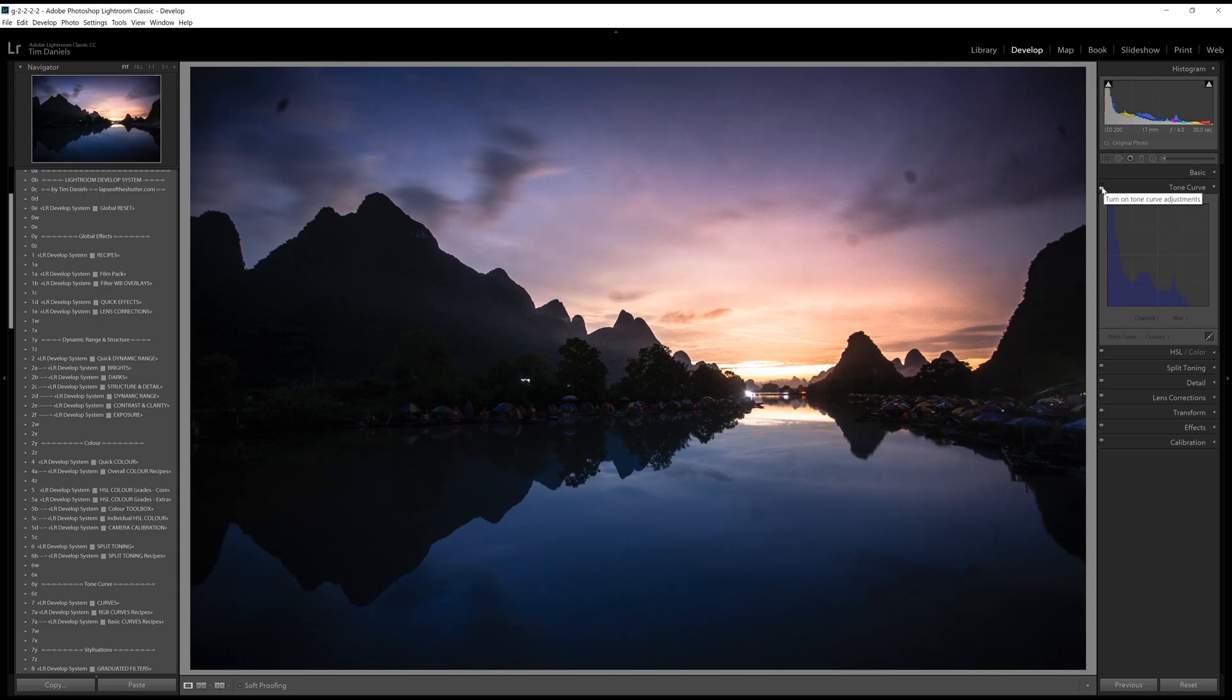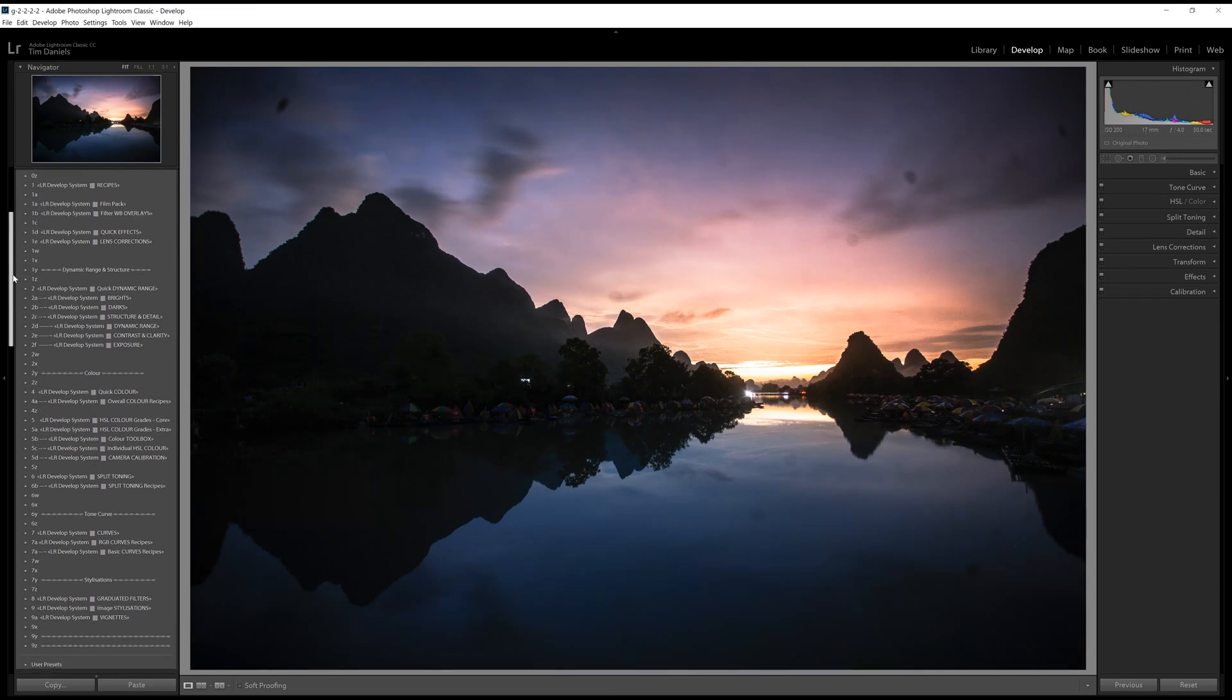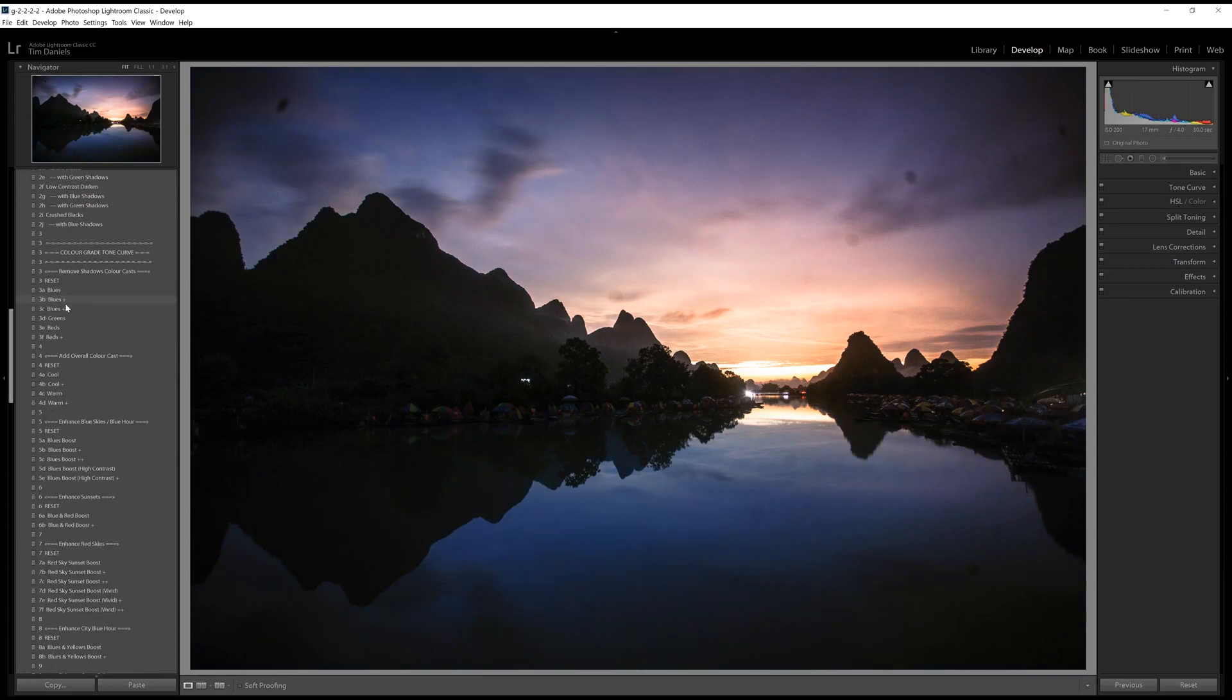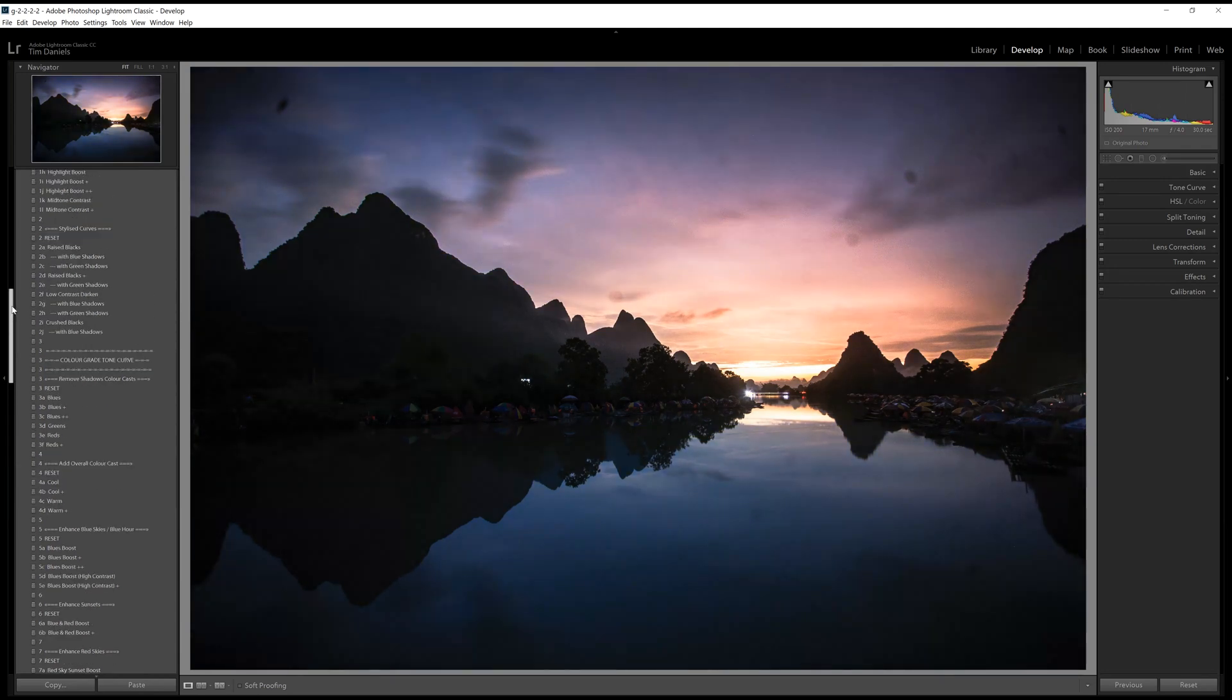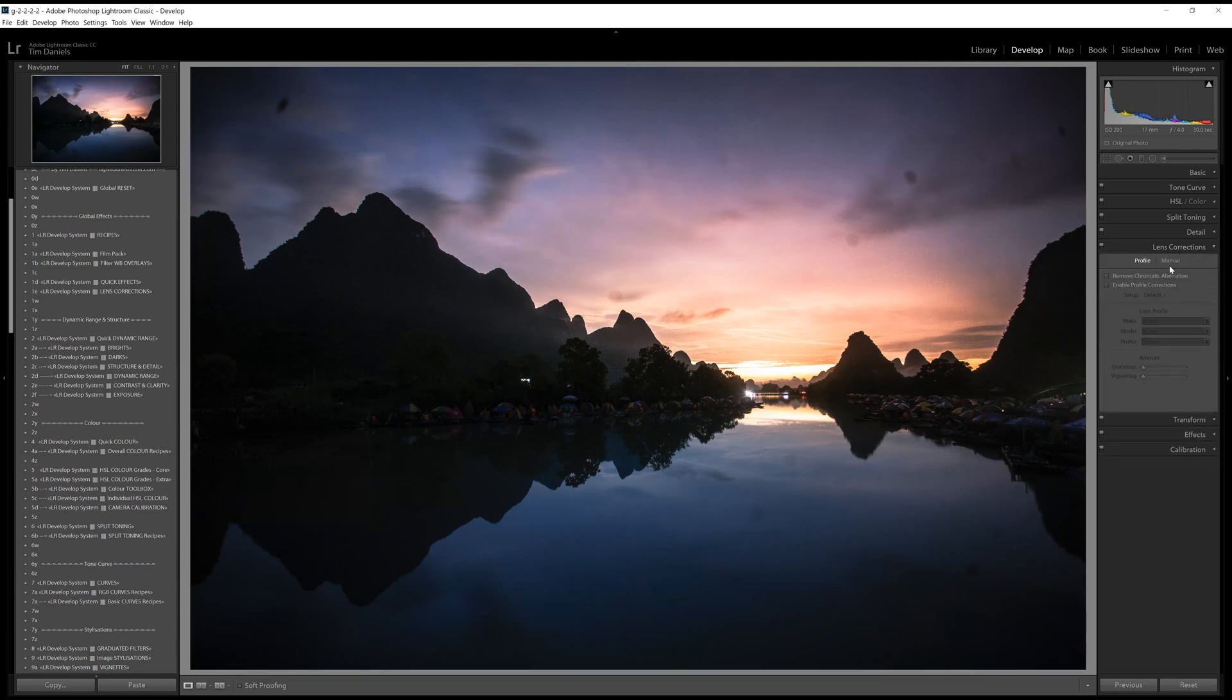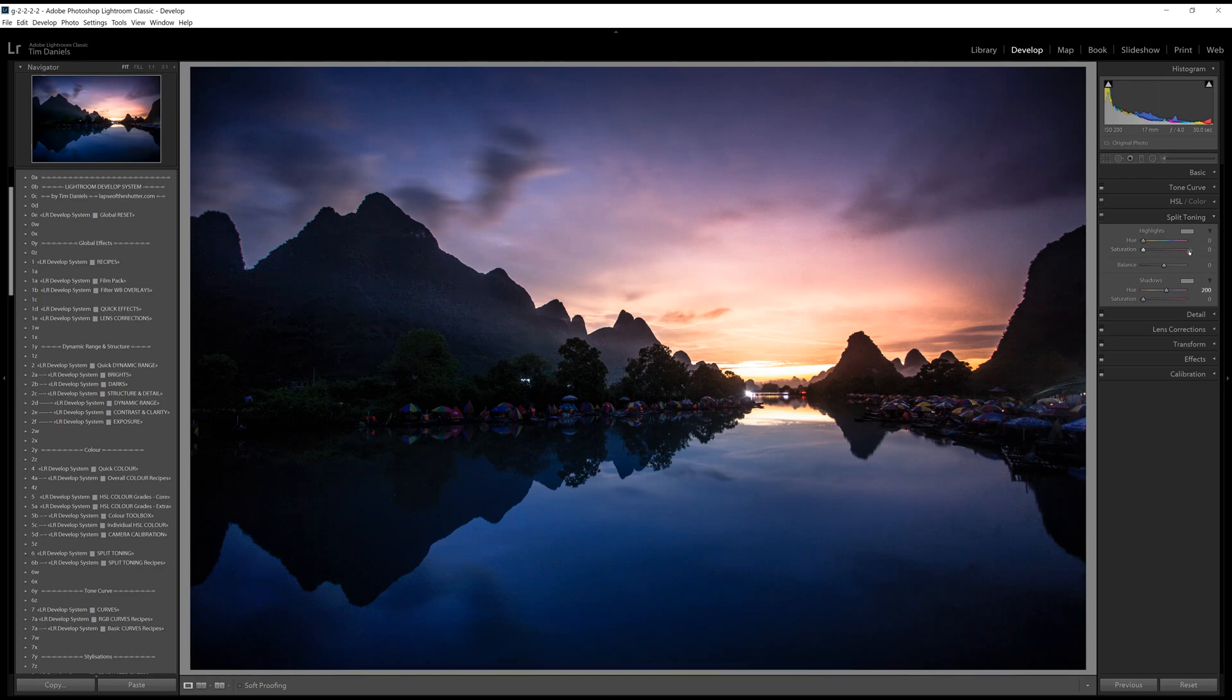For a number of useful starting points, there are many presets that only affect the RGB tone curve, from removing shadows colour casts, to enhancing blue hour and red skies, as part of the Lightroom Develop system, available for free from lapseoftheshutter.com. Split toning can be really powerful when used carefully and in small amounts. Set it for about 4 or 5, add a subtle warmth to shadows, or to really bring out the blues in the sky.